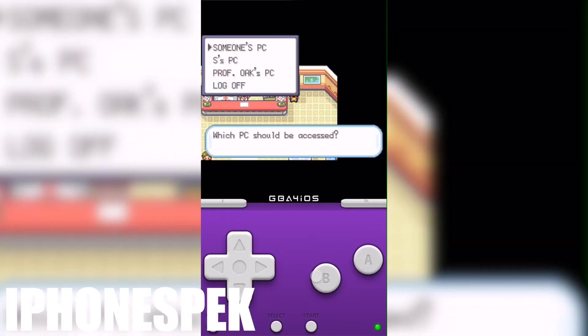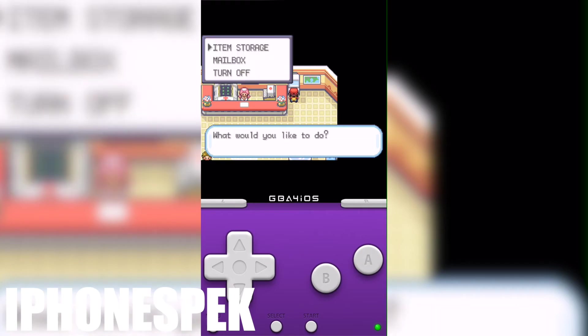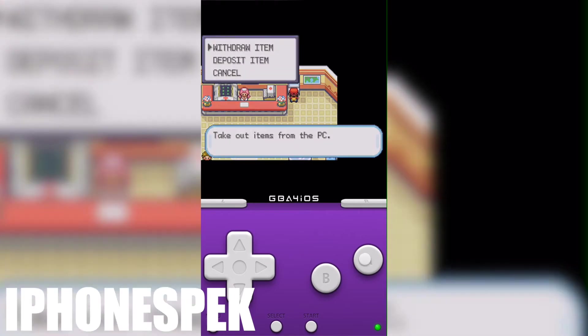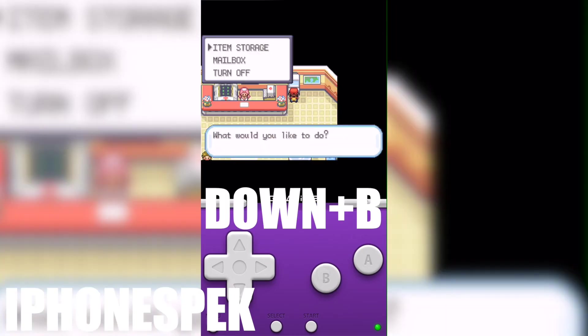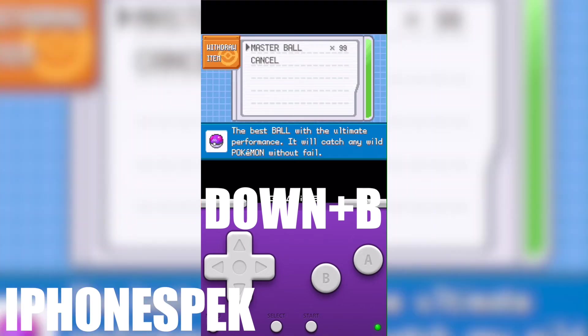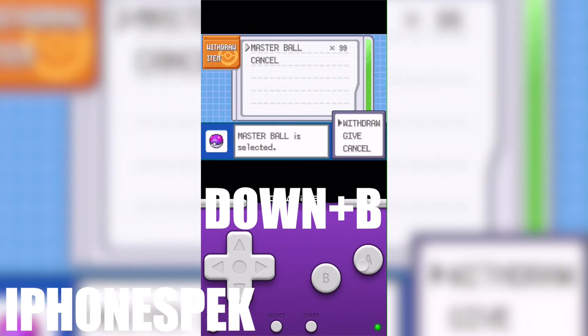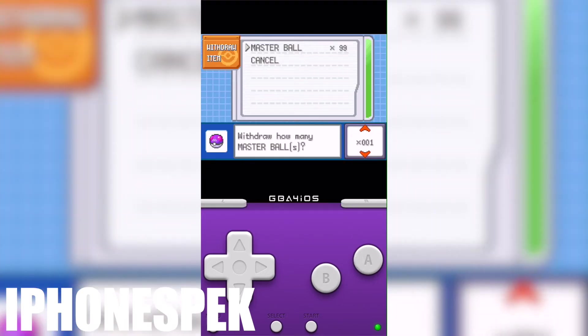Then we're going to go back to our PC. You can see that the master ball is still there. I'm gonna press down and B and the amount changed from one to 99.